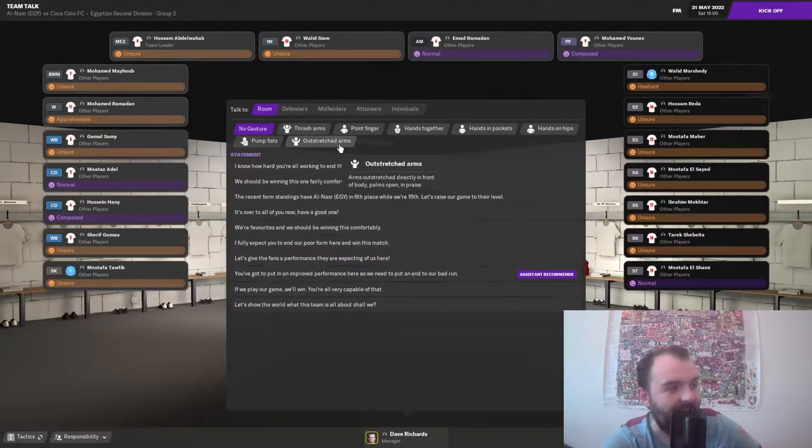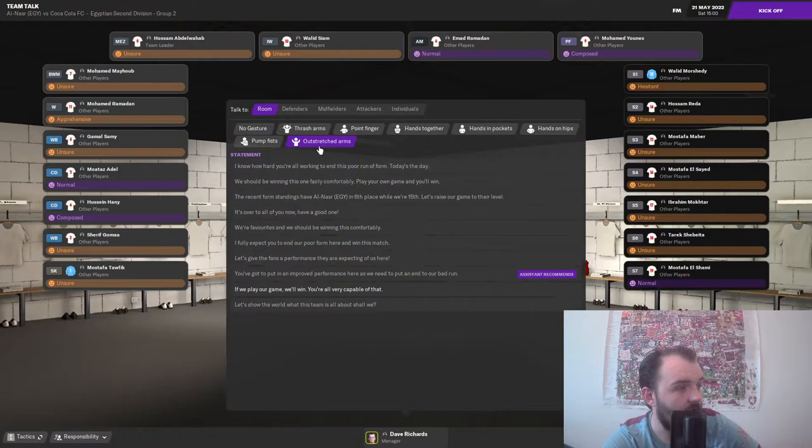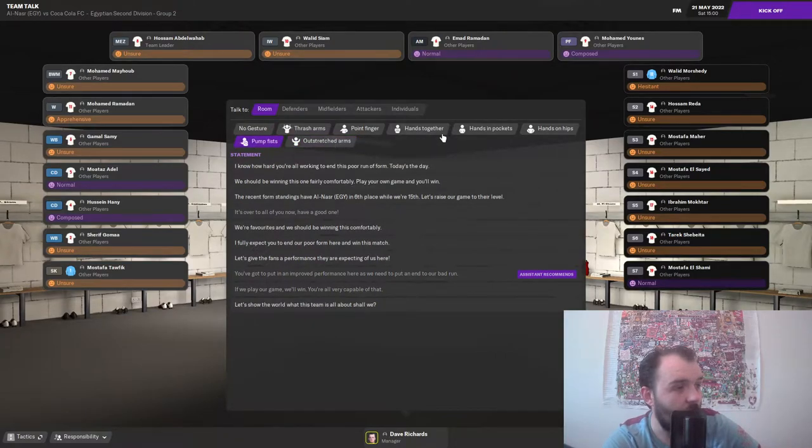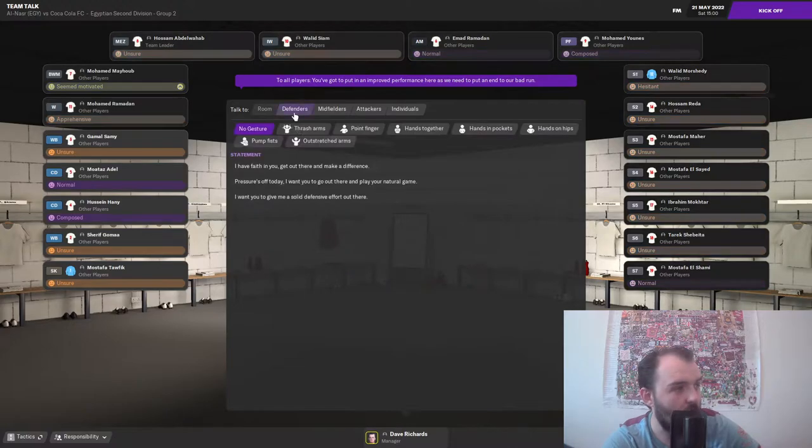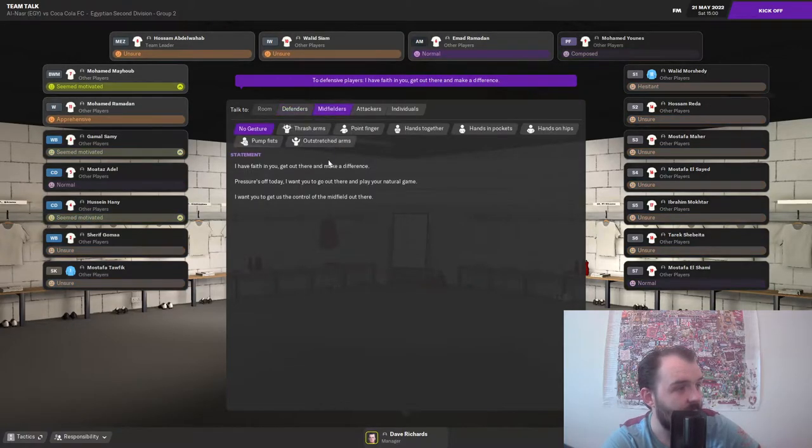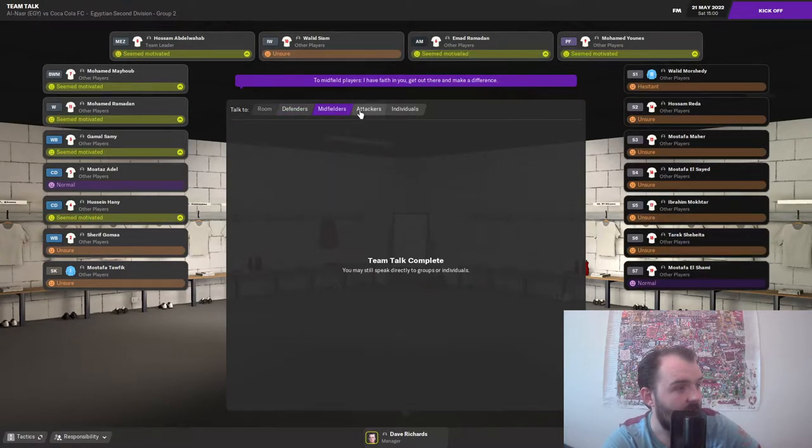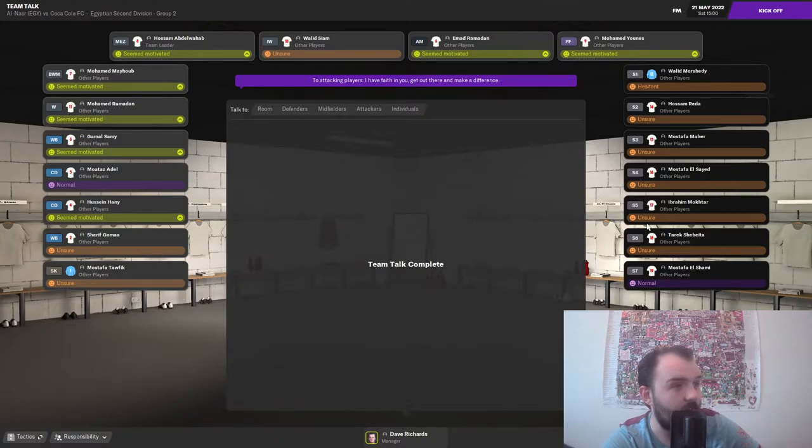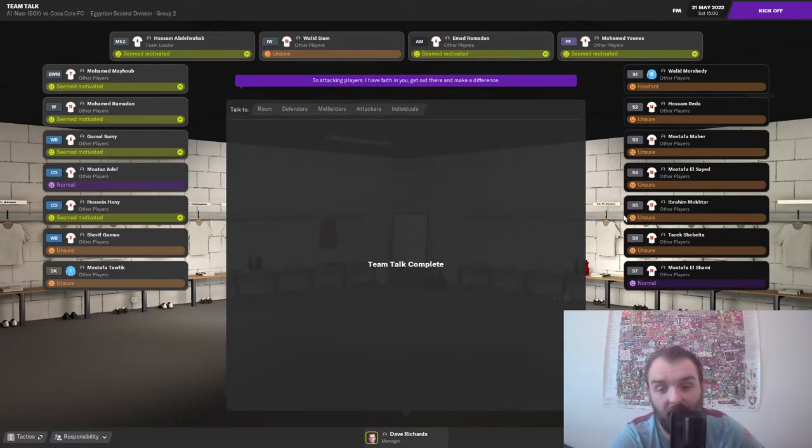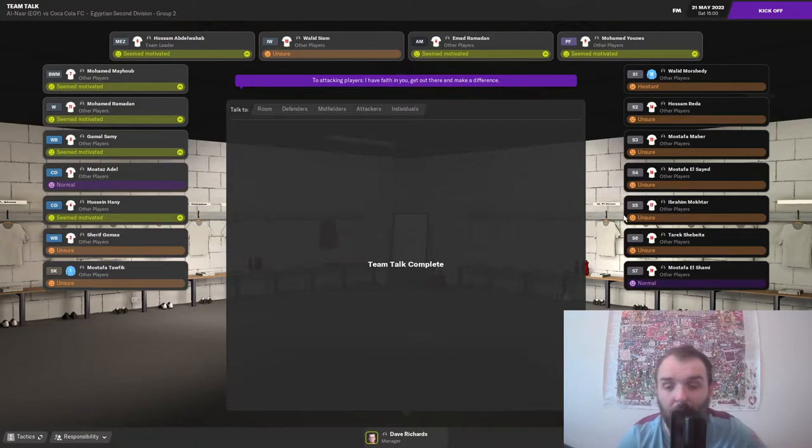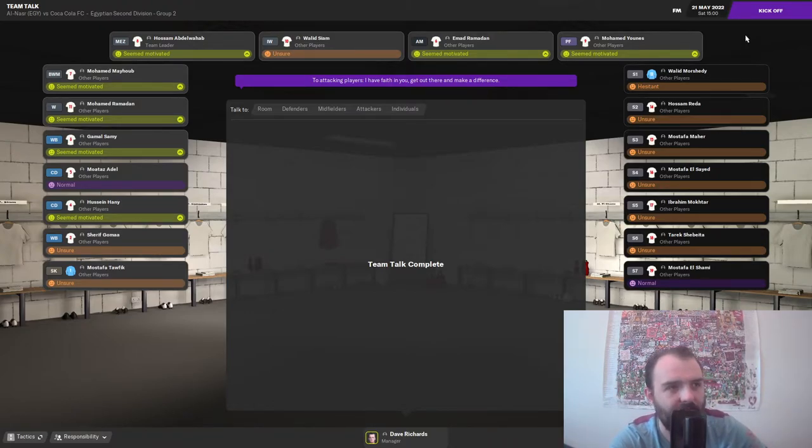Here we are in the dressing room. I'm going to say you've got to put in an improved performance. Not motivated anybody, that. How many is that motivated? 1, 2, 3, 4, 5, 6, 7. So, just over half the team. Come on, Coca-Cola FC. One last win would be very, very nice.